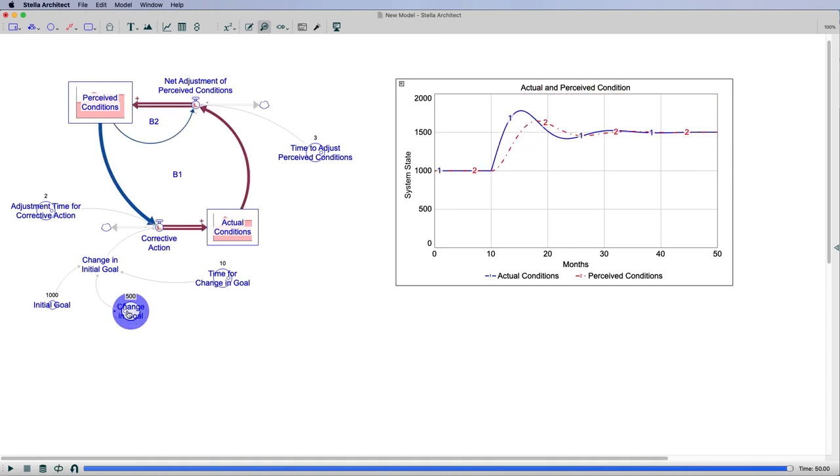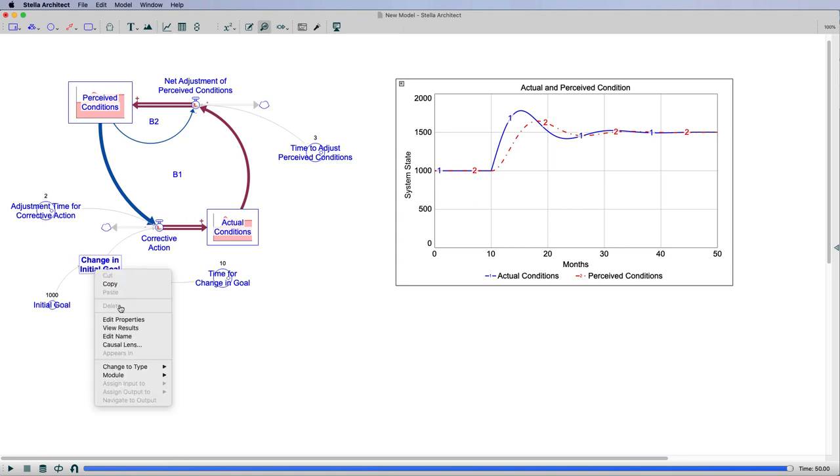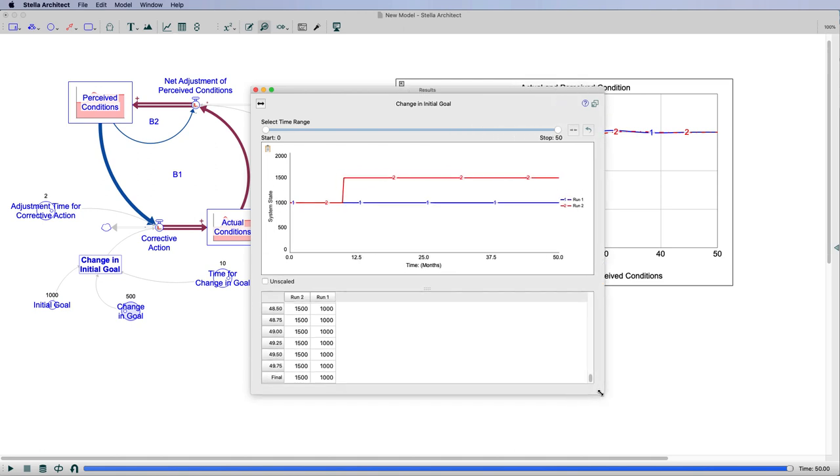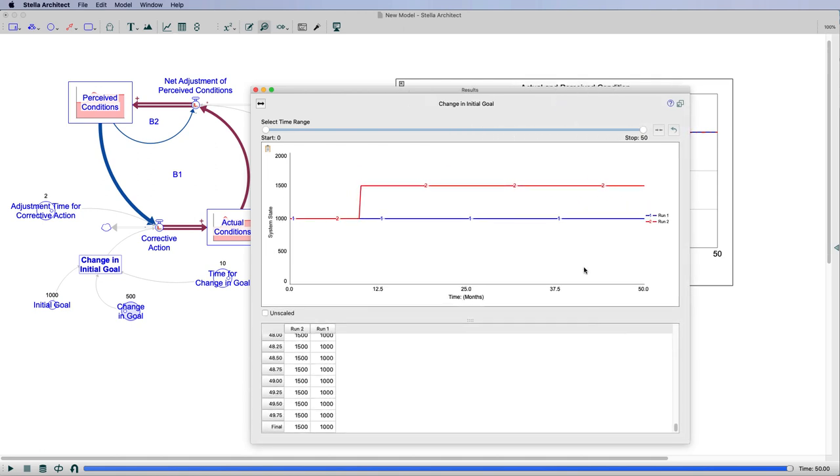Now if I go in and let's just crank this all the way up to 500, what we see is if I look at my initial change, I'm going to right-click and go to view results. You can see with my initial change, so the blue line is when it was in equilibrium, that change in the goal was set to a thousand, was simply equal to my initial goal.